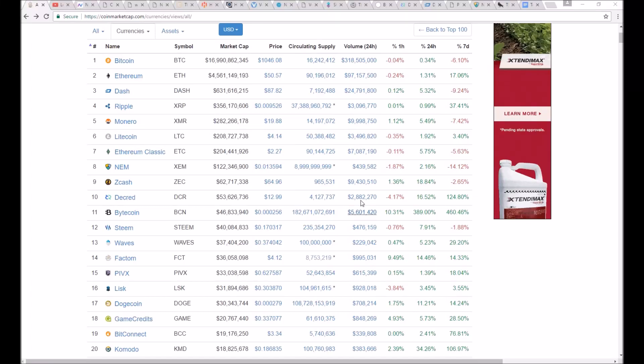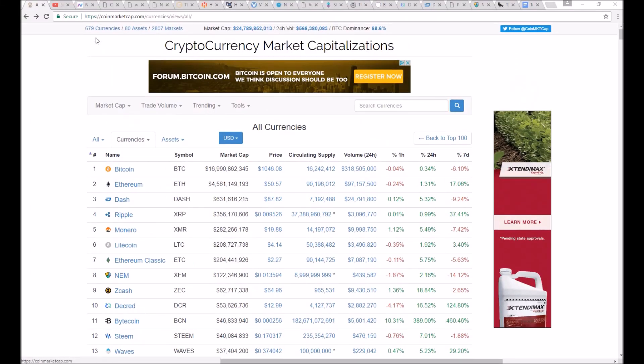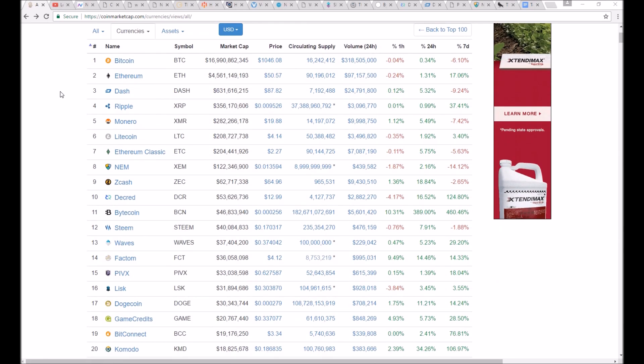I painstakingly researched and narrowed down 679 cryptos into a list of my top 16 for today's episode of Let's Invest, the show for amateur focus investors.